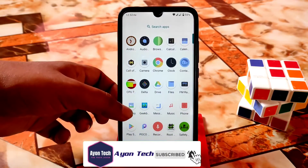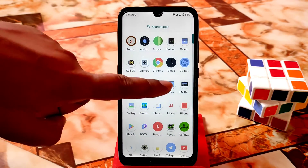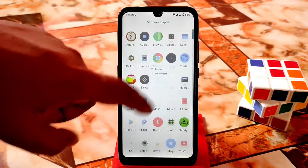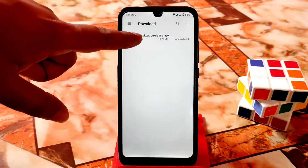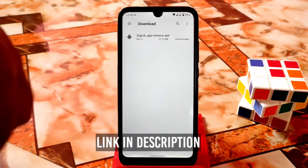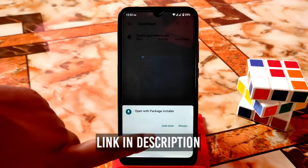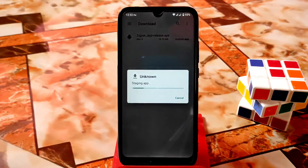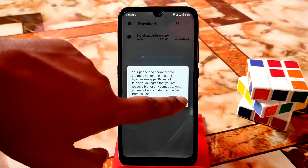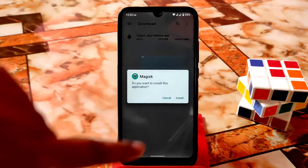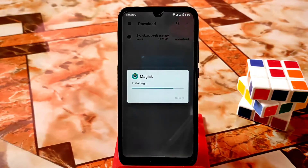First of all, download the file from the link given in the description. This is the Gyisk app release — just install the APK like a normal APK, just continue and install.